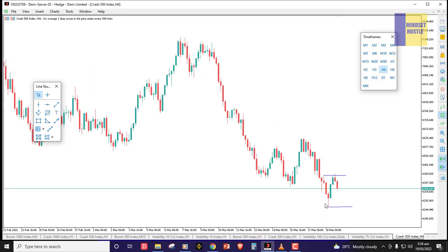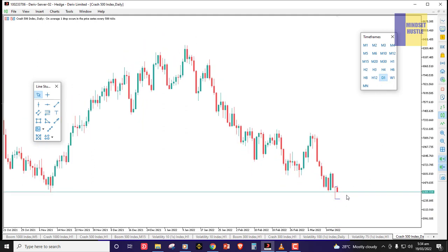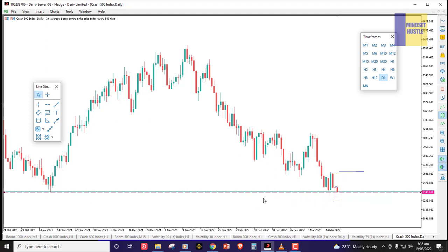The low here has been taken out, but the body of the candle has not closed below, so we are still waiting for price to break and close the body of the candle below that level. As it stands, the high has been respected but the low has not yet been broken with a body close. Still we are in a downtrend overall — price keeps respecting the trend line downwards. Now to find our key levels, we need to go to the daily time frame.